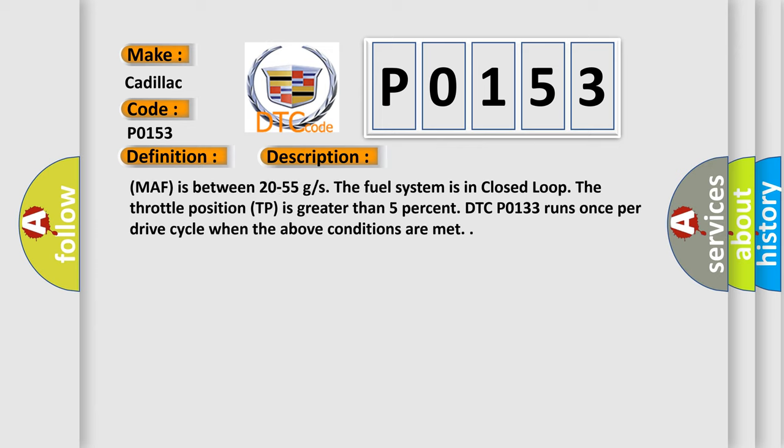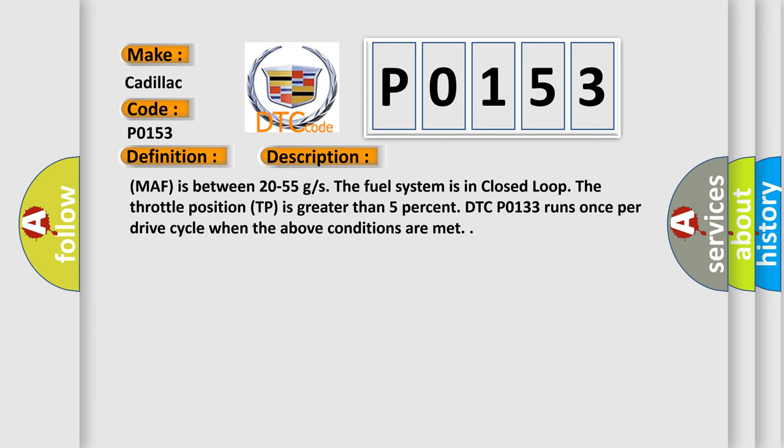The barometric pressure is greater than 70 kilopascals. The mass airflow MAF is between 20 to 55 grams per second. The fuel system is in closed loop. The throttle position TP is greater than 5%. DTC P0133 runs once per drive cycle when the above conditions are met.